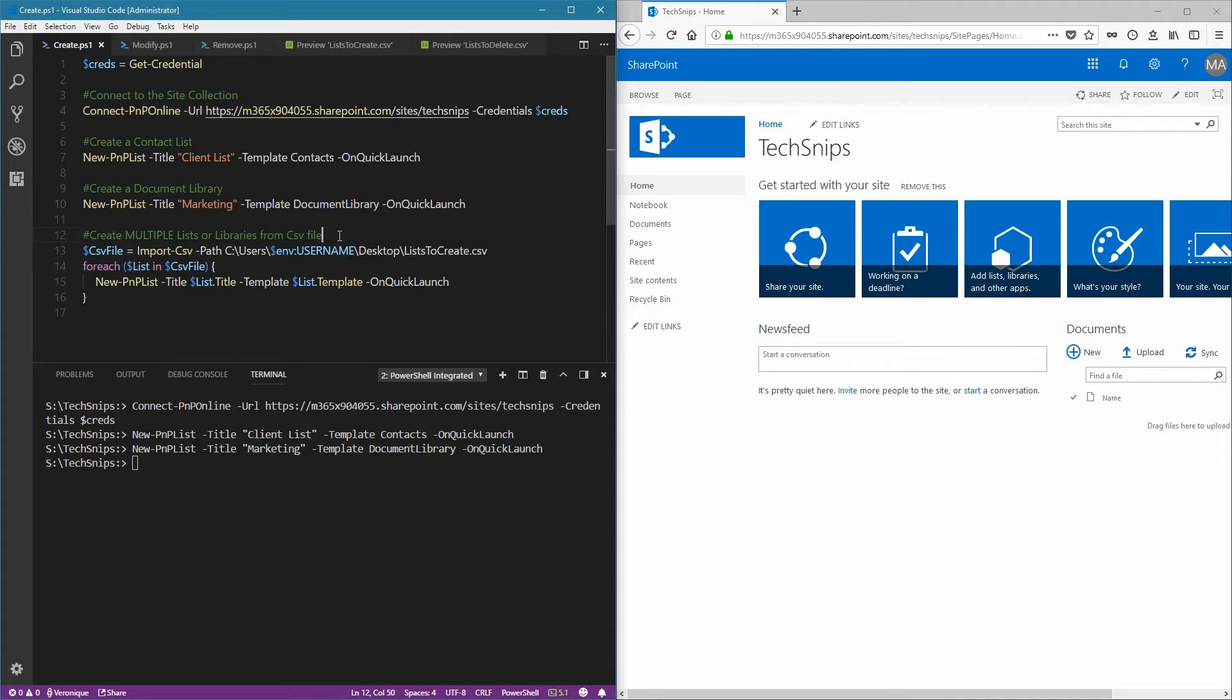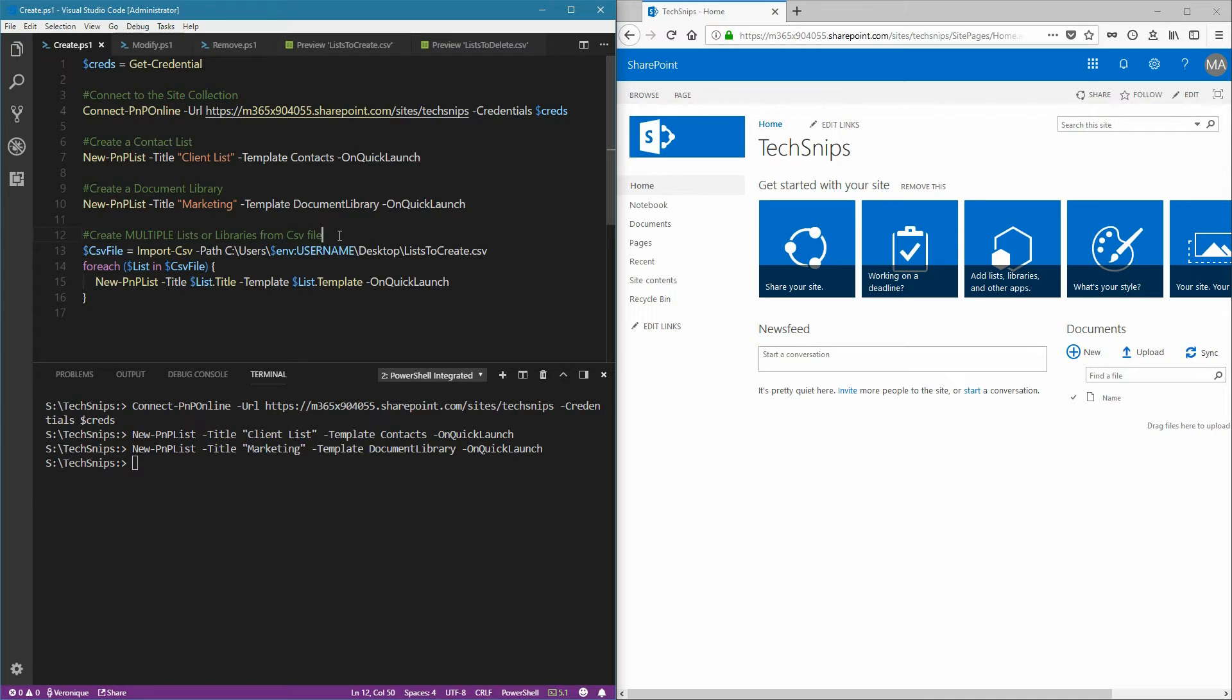Now let's create multiple lists and libraries from a CSV file. In that case, you will need to import your CSV file using the import CSV commandlet, provide a location, and then loop through each item that you have in your CSV and use the new PNP list commandlet as well.